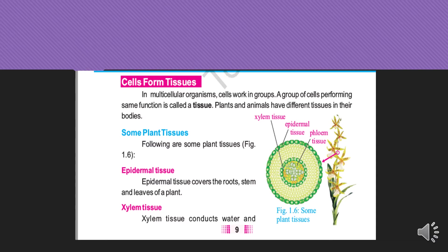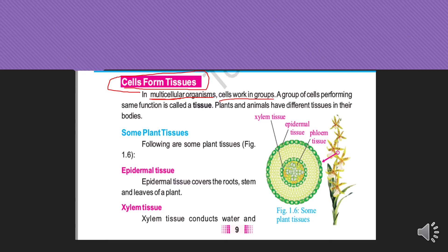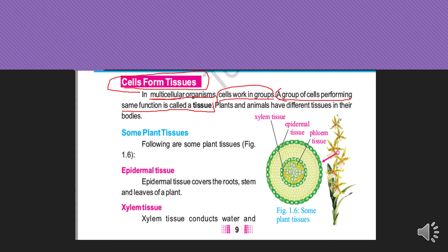What is meant by cells forming a tissue? In multicellular organisms — as we discussed in the previous lecture — organisms consist of many cells. These multicellular organisms work in groups. A group of cells performing the same function is called a tissue.